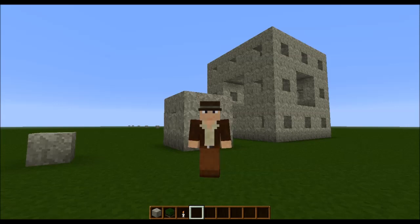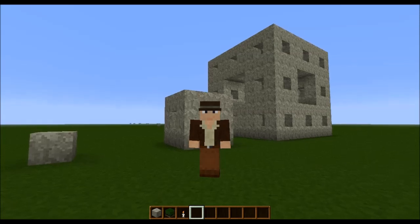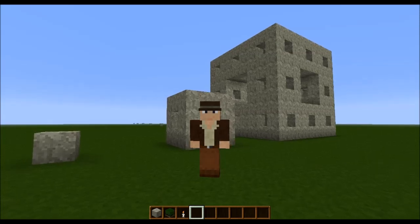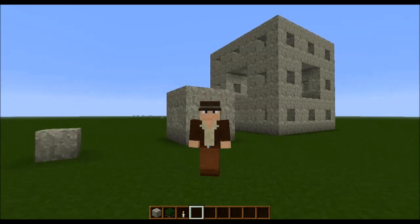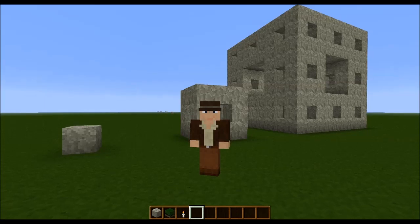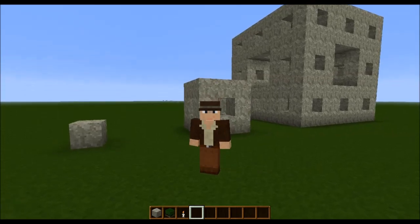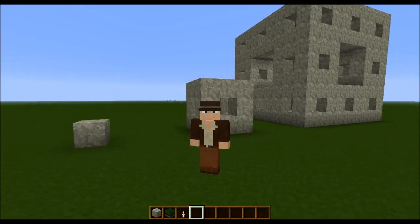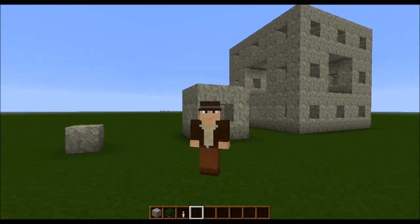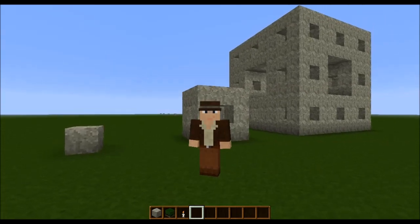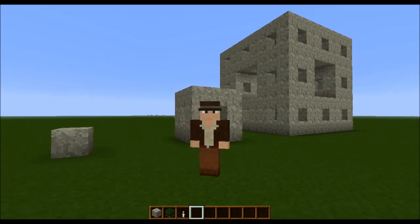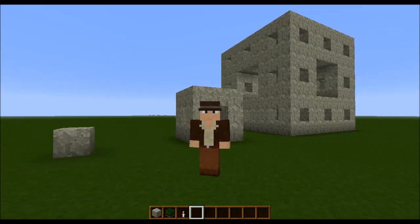Hello viewers and fellow space travelers. This is Thorn of Night, and I am here to demonstrate a build I made about half a year ago called a Menger Sponge.